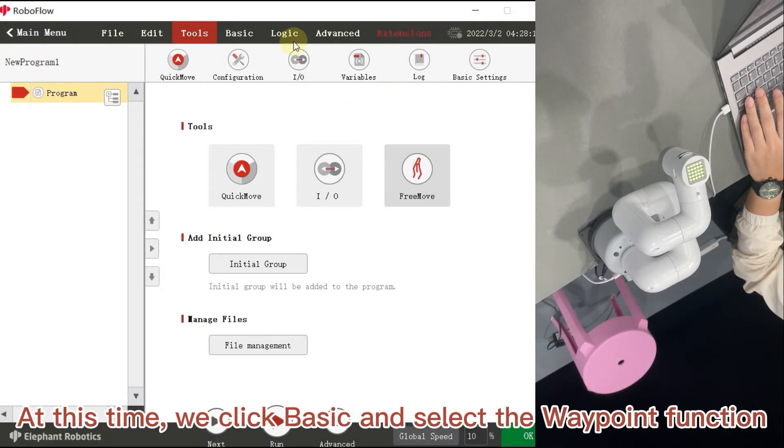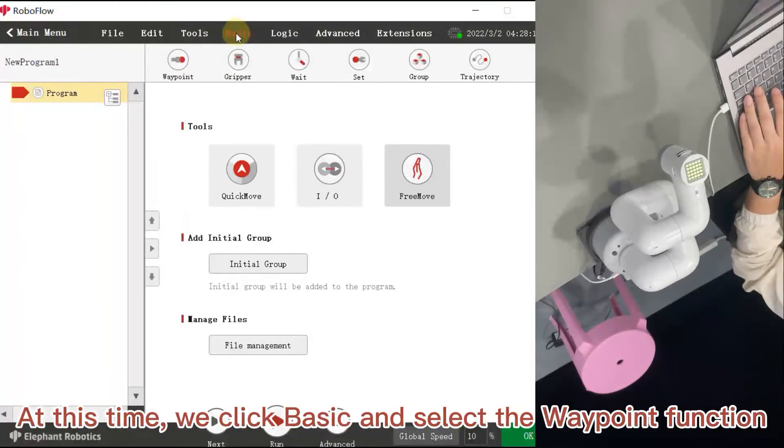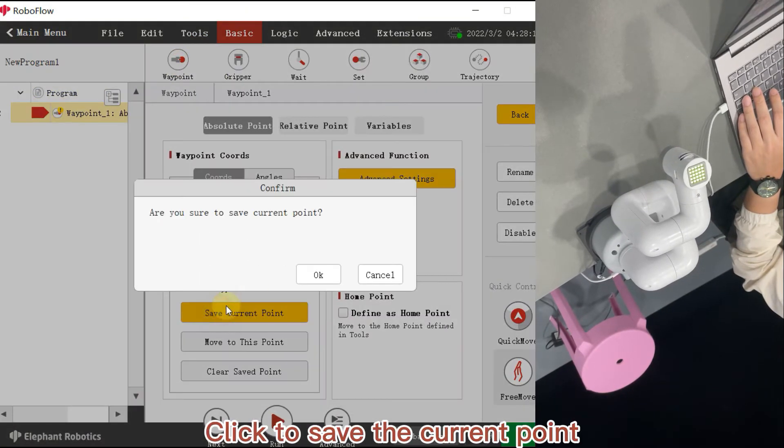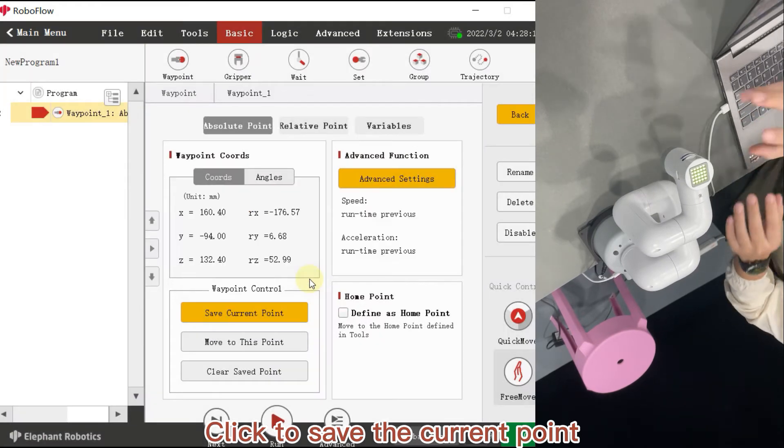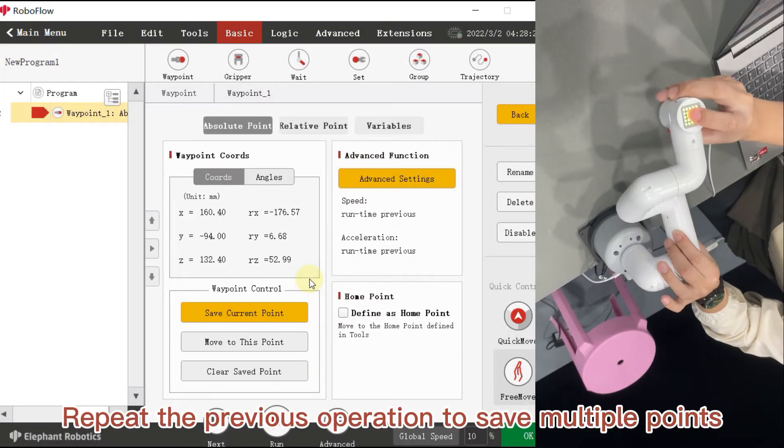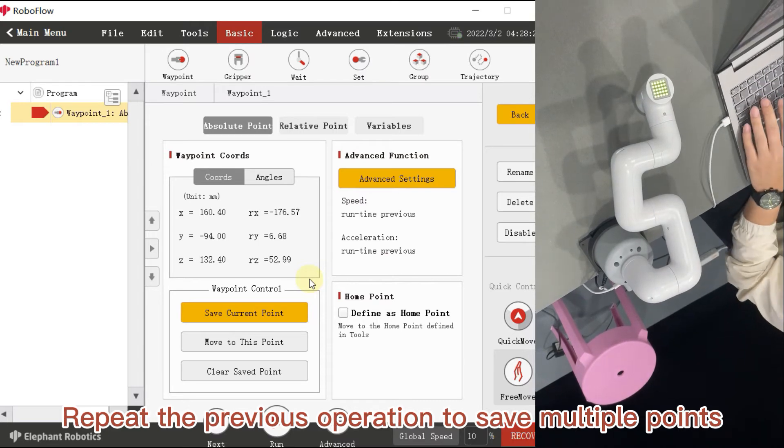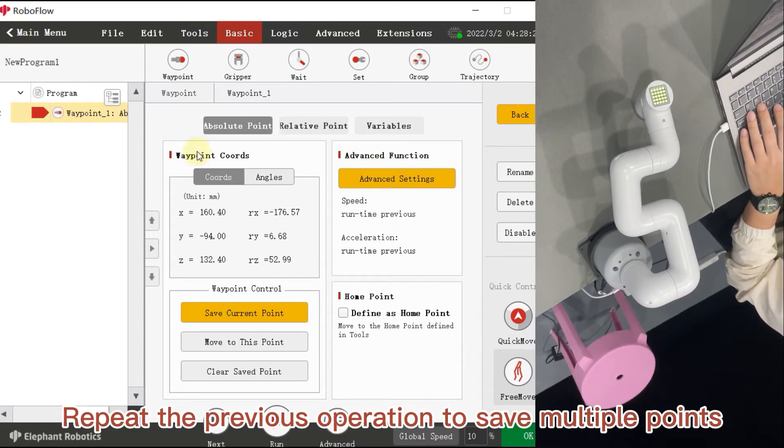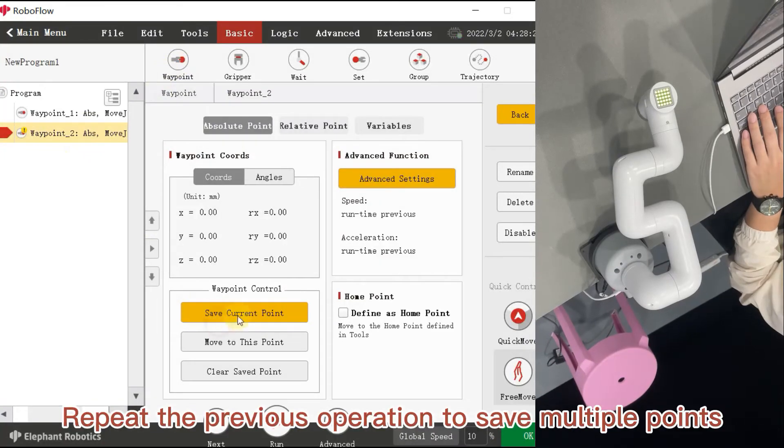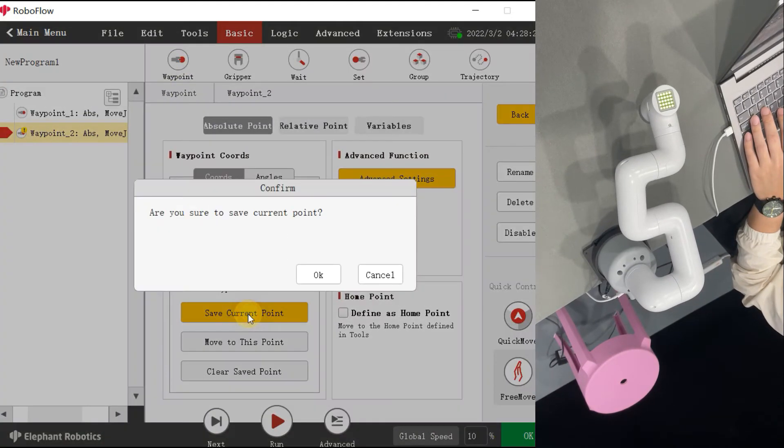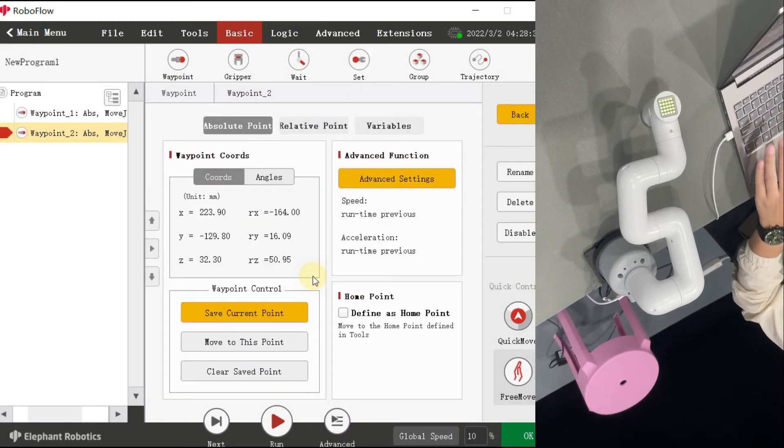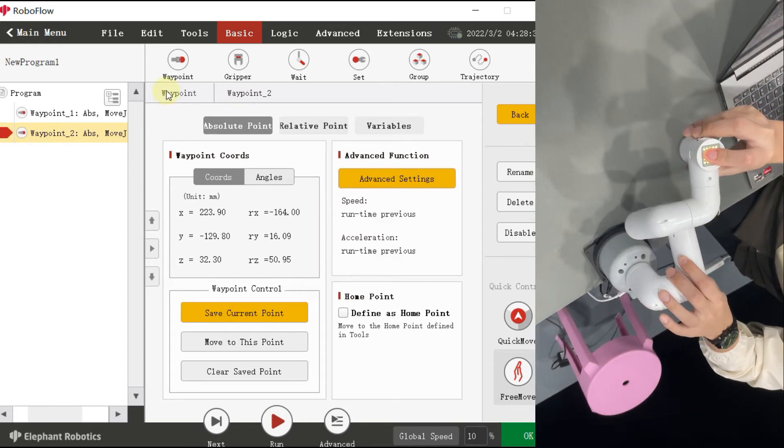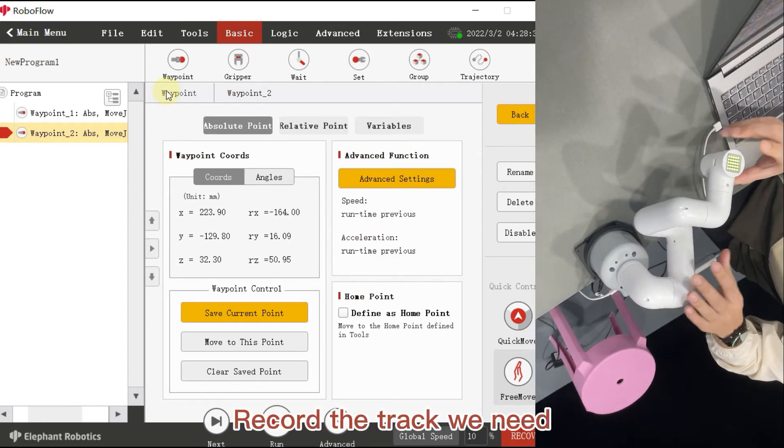At this time, we click basic and select the waypoint function. Click to save the current point. Repeat the previous operation to save multiple points. Record the track we need.